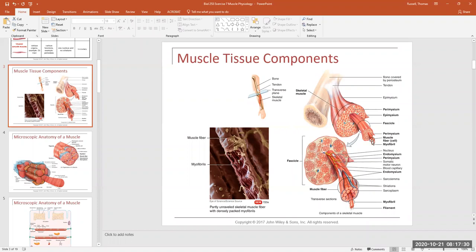Let's look at the connective tissue components. Everybody probably knows that skeletal muscles are attached to a bone with a tendon. Tendons attach muscle to bone. That tendon is actually made up of all those collagen fibers and connective tissue sheets that converge and combine together at the ends of the muscle.